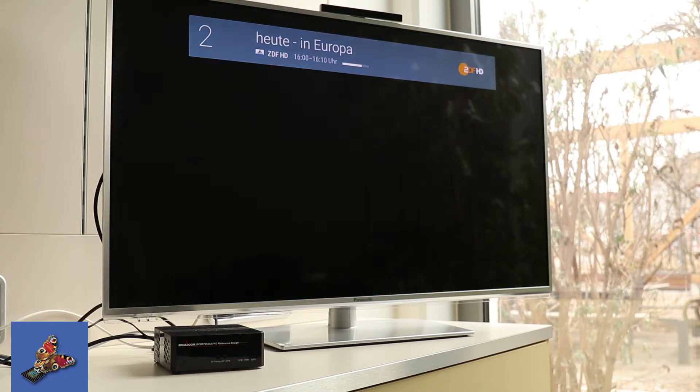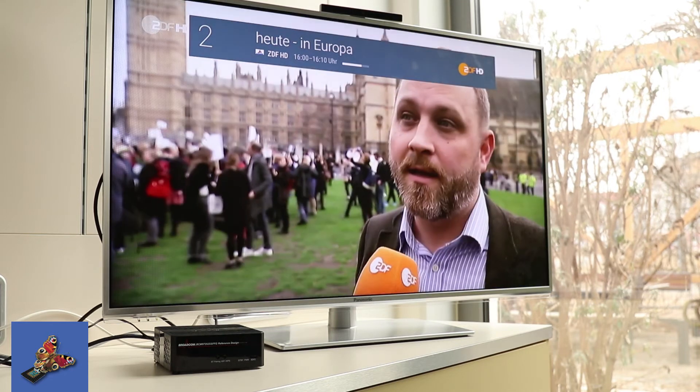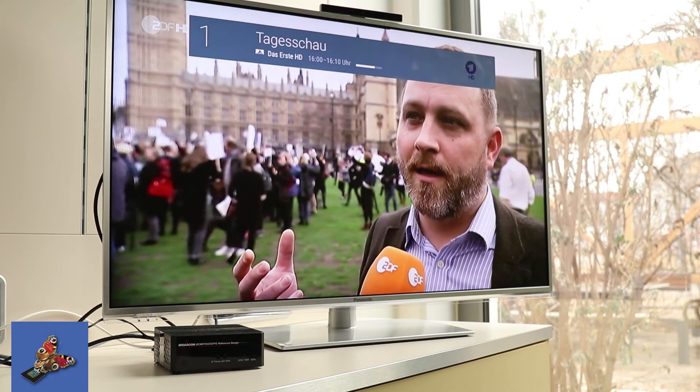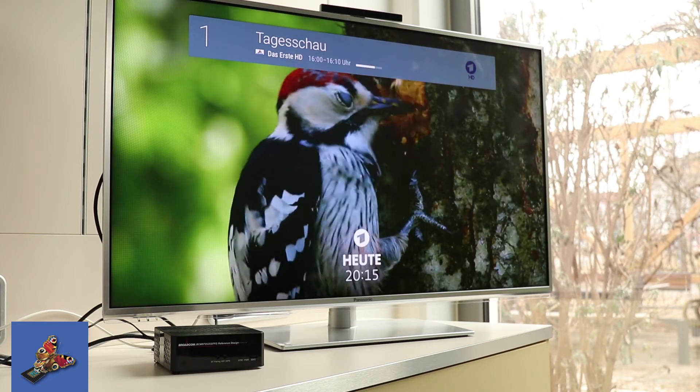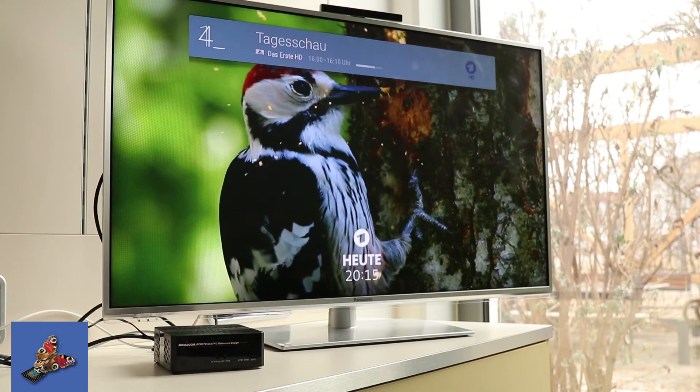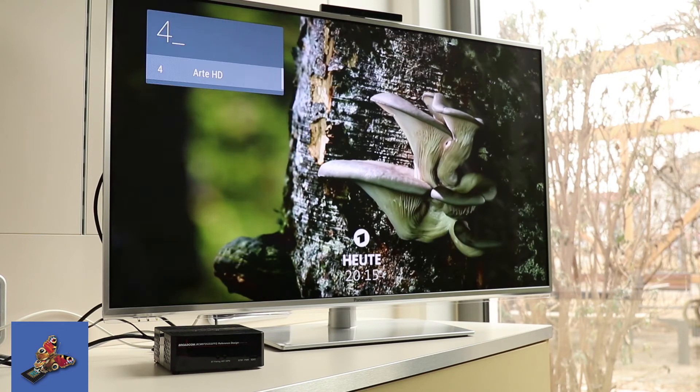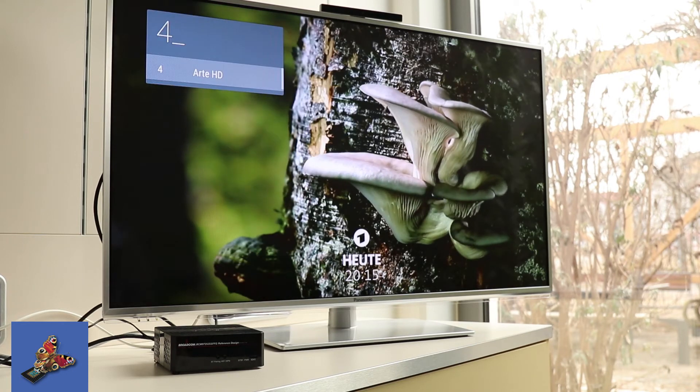With the channel up and channel down key I can change the channel. All the channels are received from the DVB live signal.